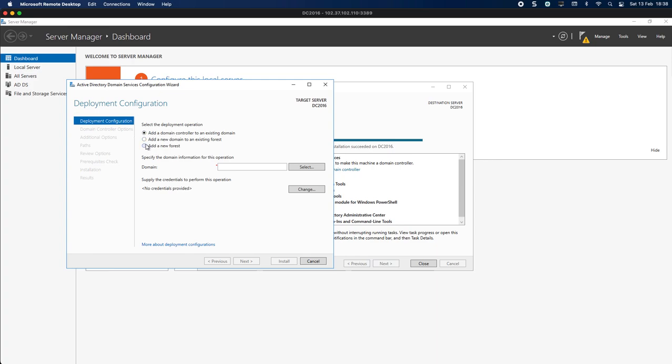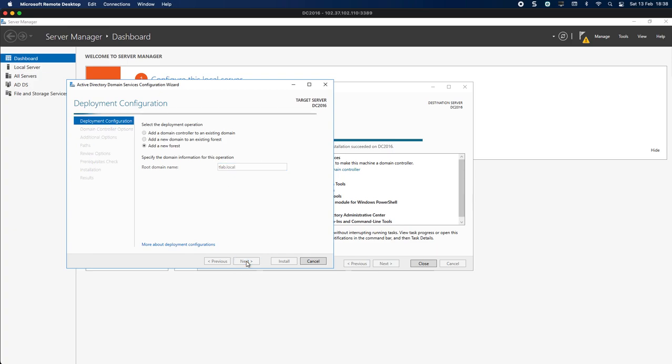What we're going to do is we're going to create a new forest and I'm going to call this tlab.local. I'm going to click Next.